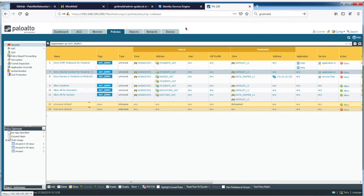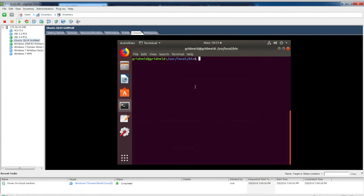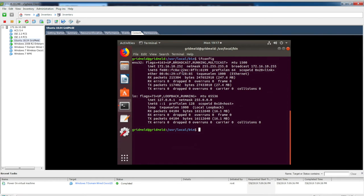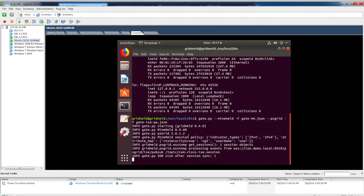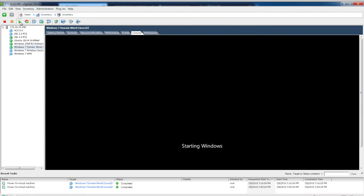Let's dive into the demo. First, I have to start the GridMeld application running on the Ubuntu server where MineMeld is installed. MineMeld is running on IP address 172.16.10.252. I'll visit my vSphere client to the Ubuntu server and start the GridMeld application — version 0.4.0. I'm now switching to the Windows 7 wired client and powering it up. Depending on what credentials I use to log in, ISE will assign a different tag value for this client, and you will see the policies enforced on the Palo Alto firewall based on the logged-in user.